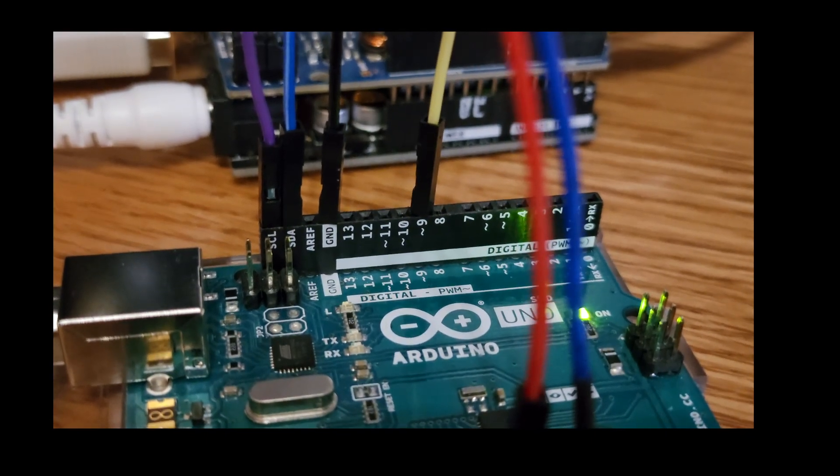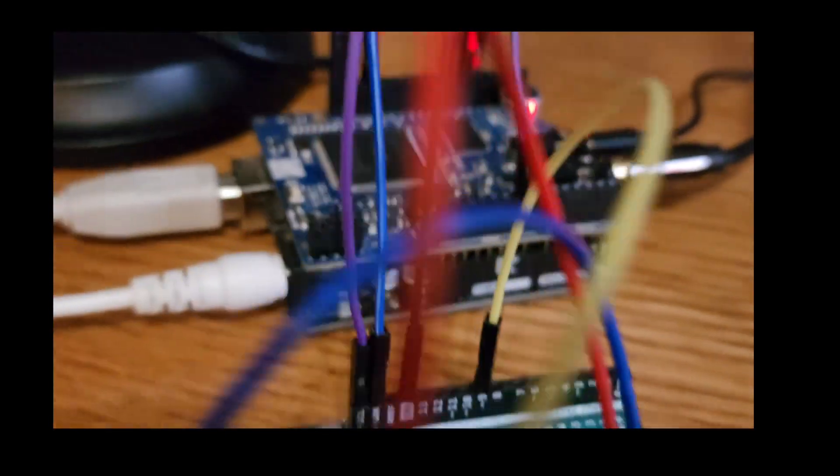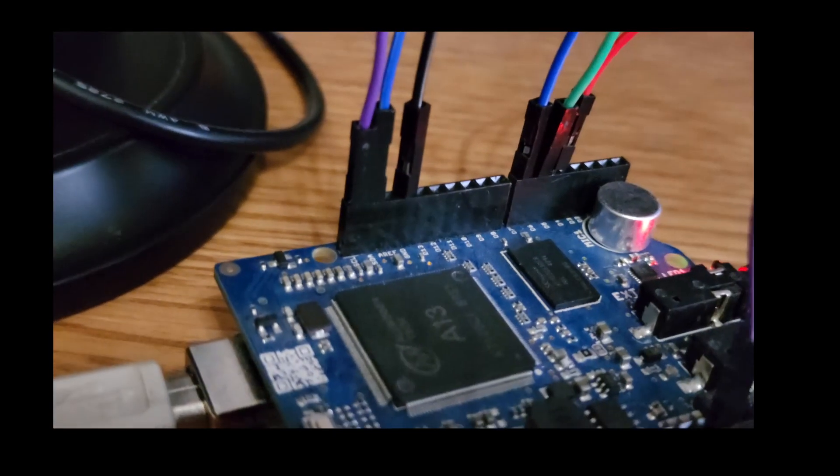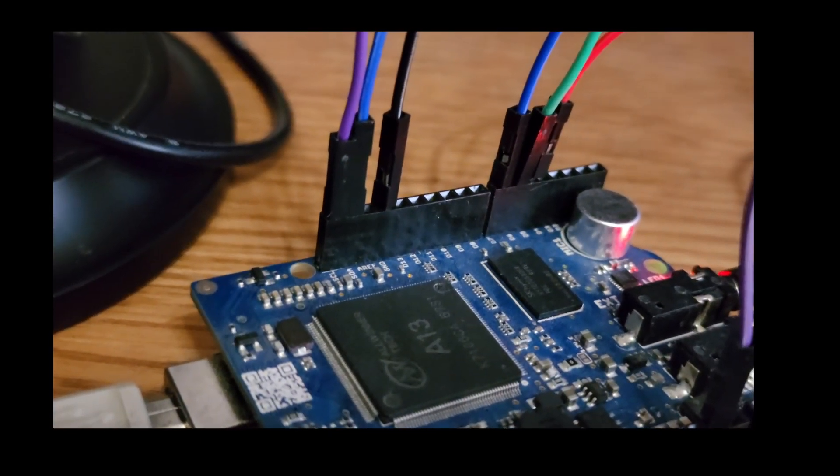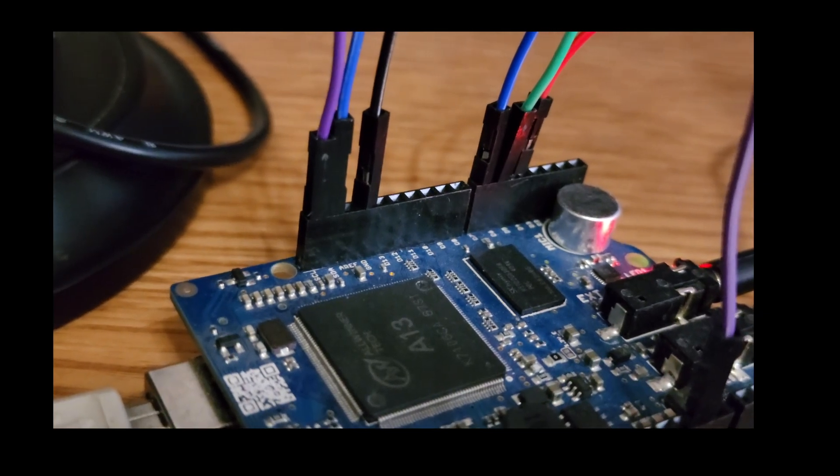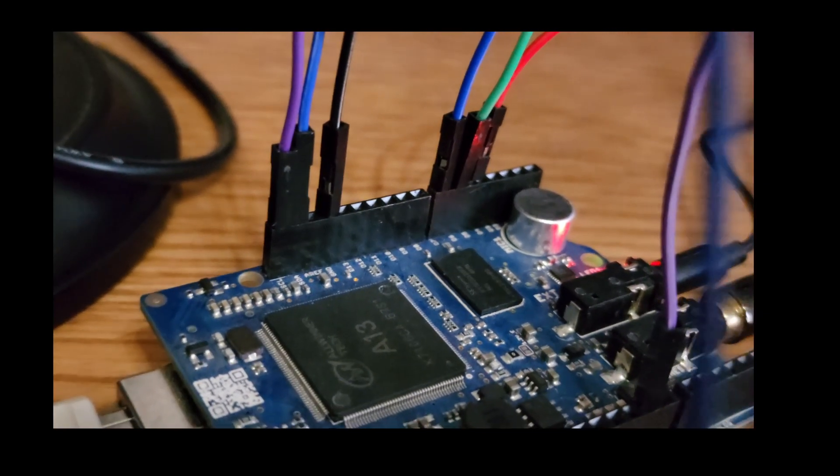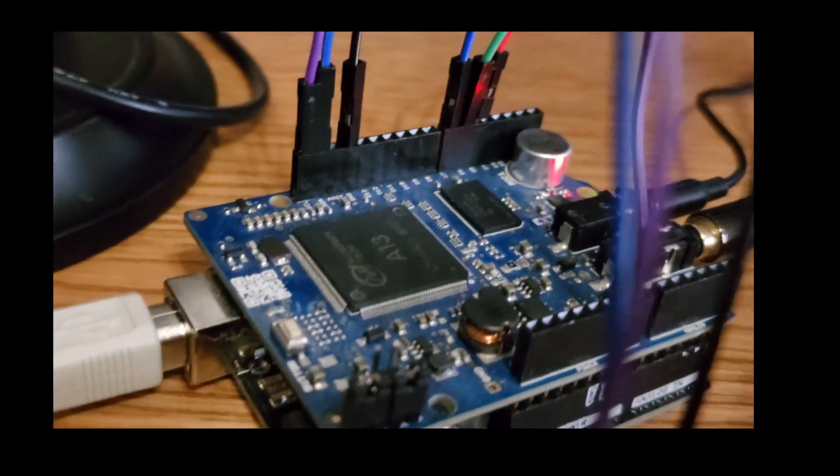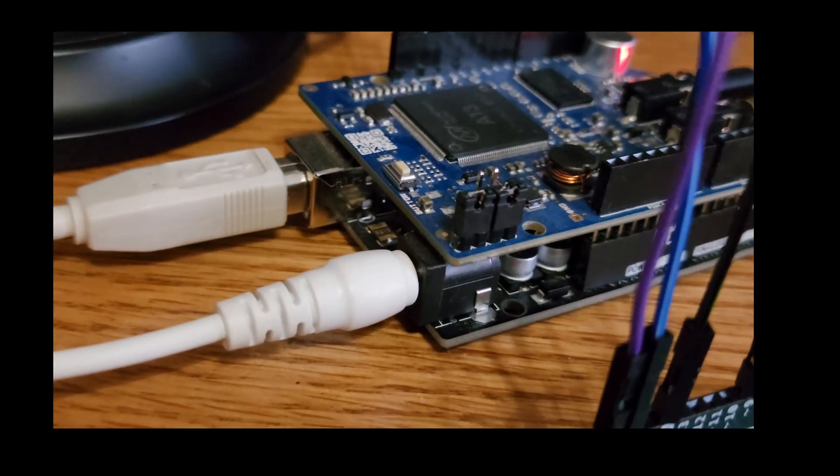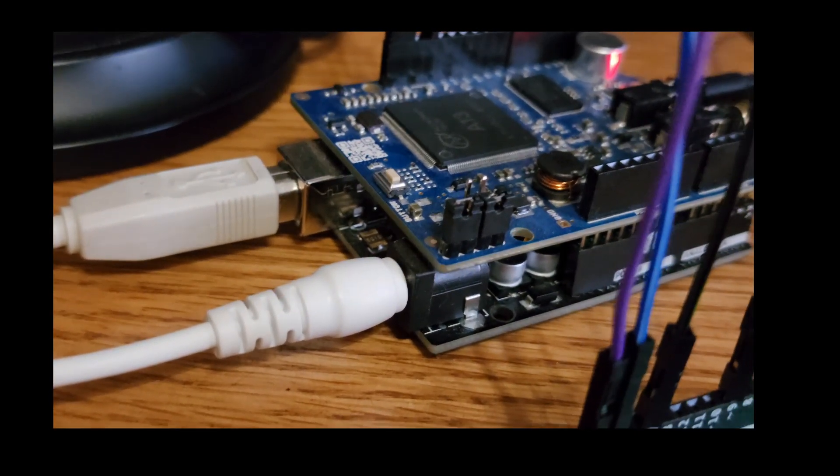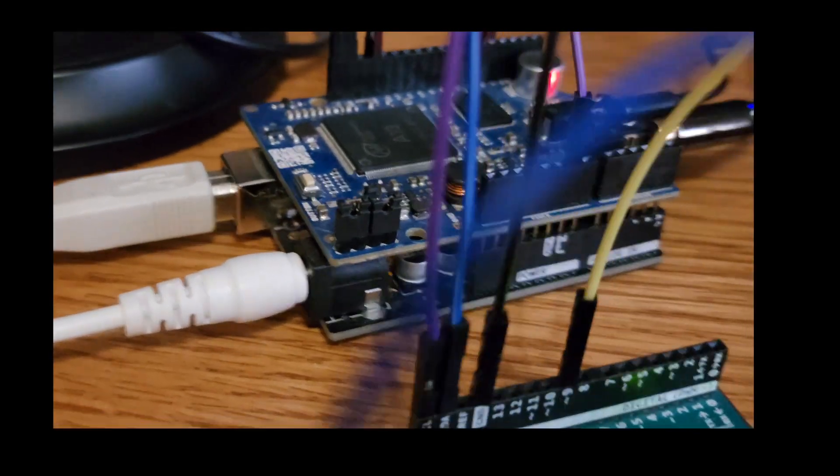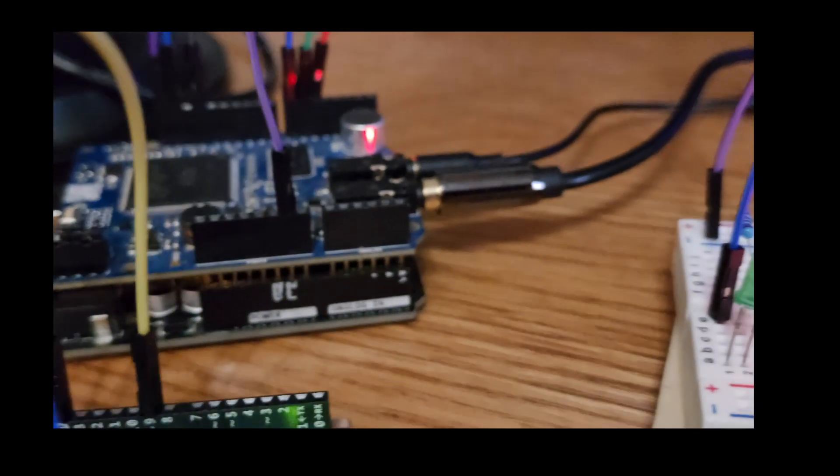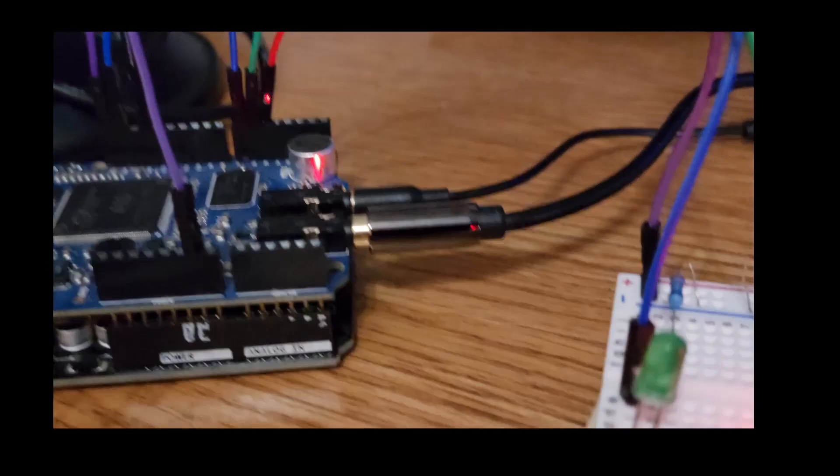You can see here to the left, I have the I2C connection. The SDA is connected to the SDA. The SCL is connected to the SCL between the two. And then also connect those two ground pins between the two. And that should set you up for I2C.